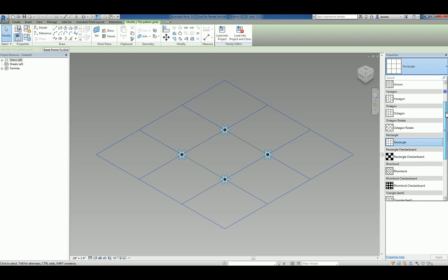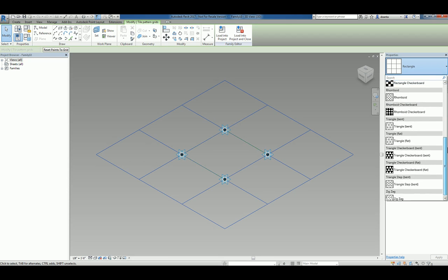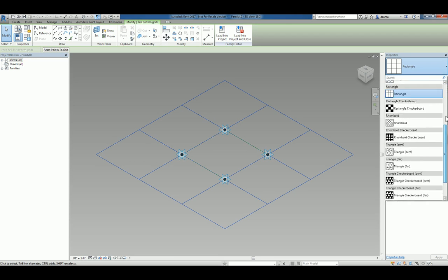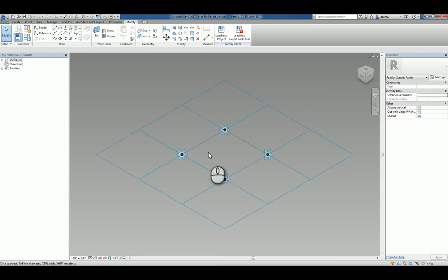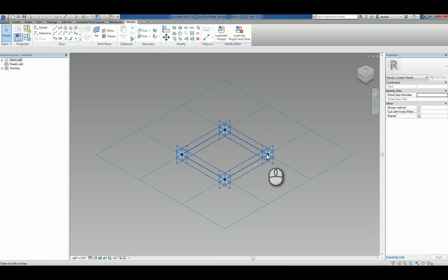You have a whole bunch to choose from and we're going to keep it simple. We'll keep it as rectangular for now. You'll also notice you have a few adaptive points: one, two, three, and four.